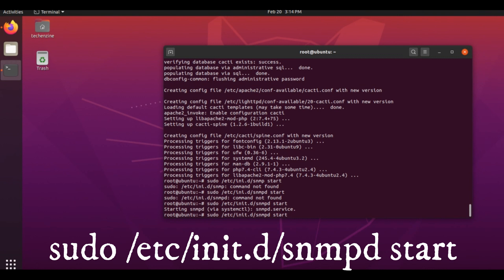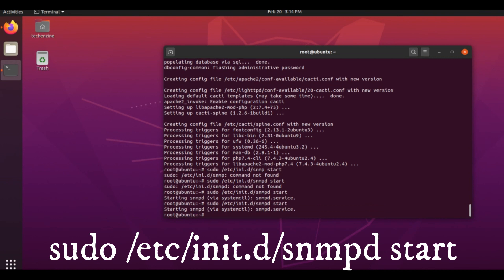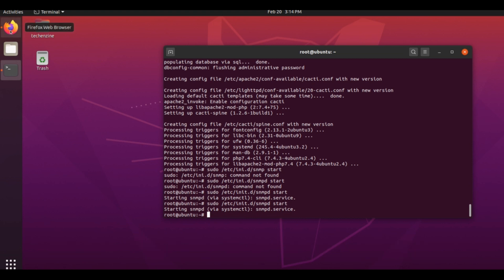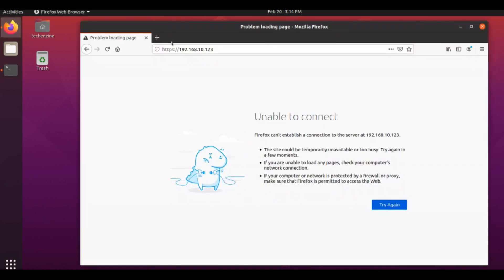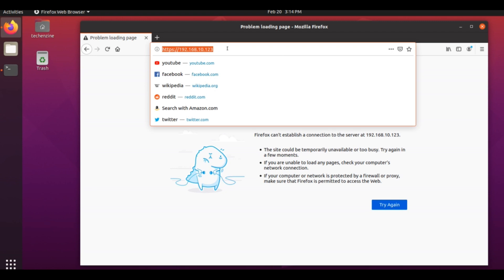We start SNMPD. Now it checks. This is my IP address.